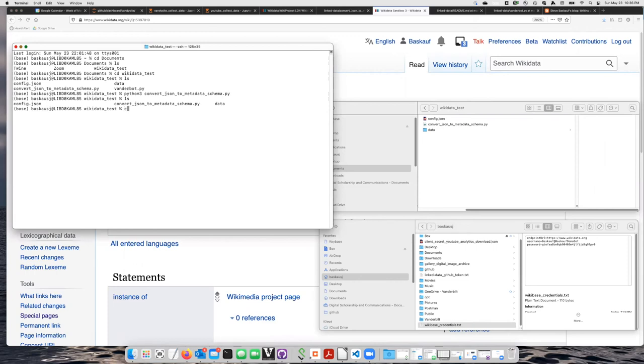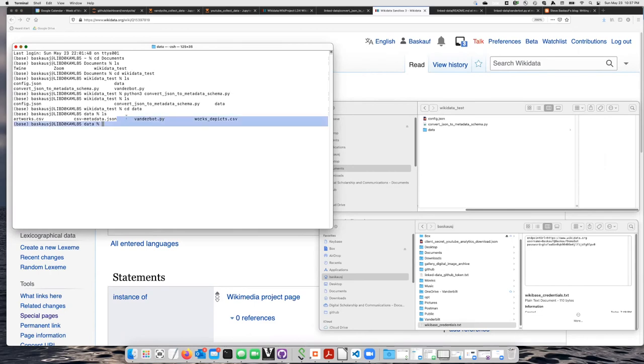Now I need to change to the data folder, let's see if our files are there. OK, here's VanderBot, here's the artwork CSV file and our CSV metadata JSON file. Let's hope it works.